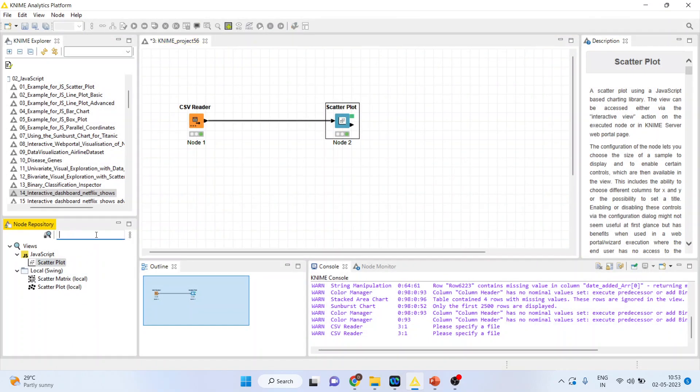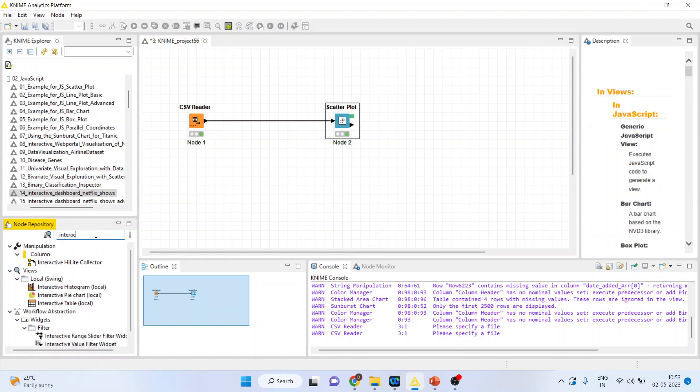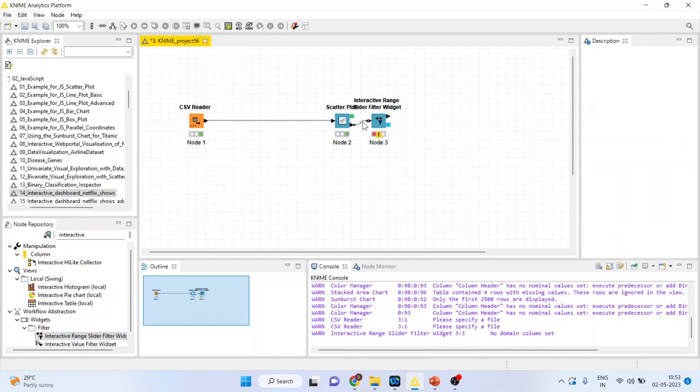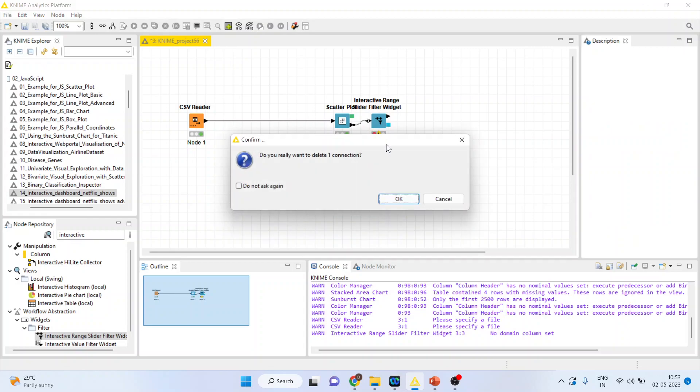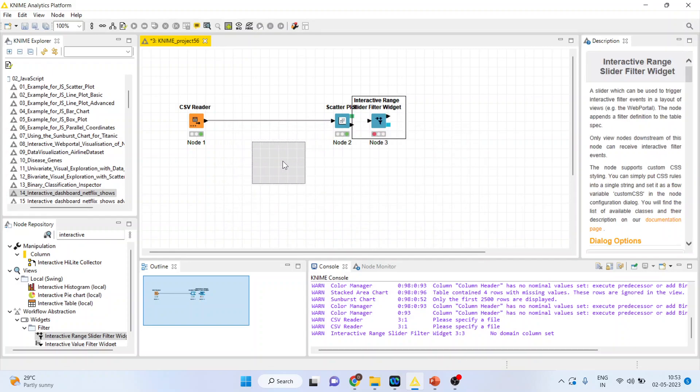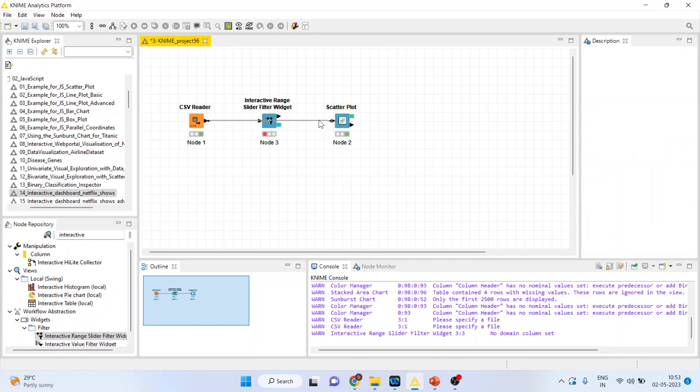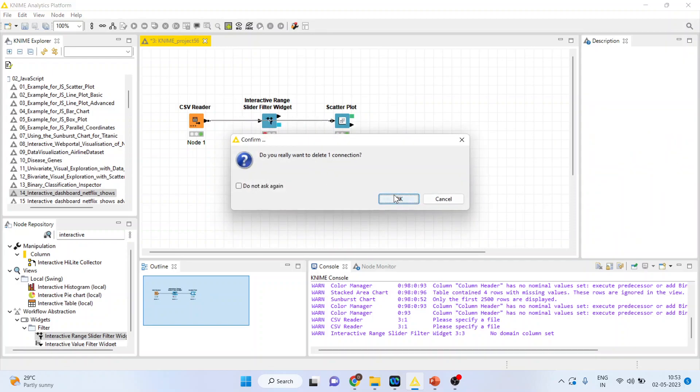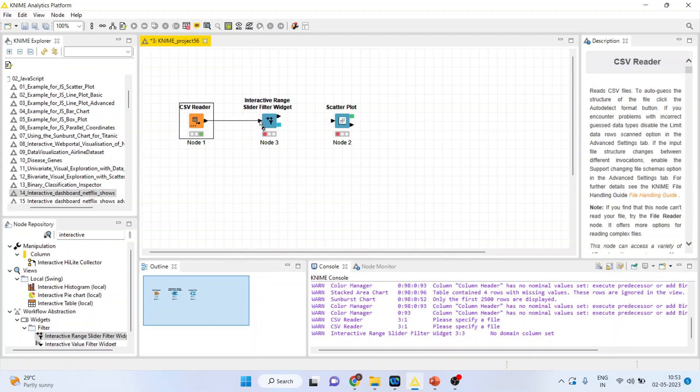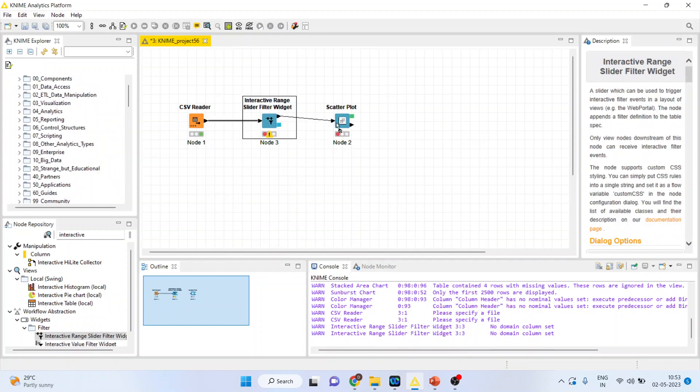I will activate the interactive range slider widget. There are two. You activate range slider widget. Delete this from here and insert in between these two. Delete this line also. And connect this with this.